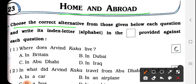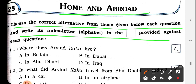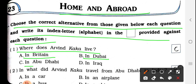Question No. 1: Choose the correct alternative from those given below each question and write its index letter in the space provided against each question. Question No. 1: Where does Arvind Kaka live? Arvind Kaka कहाँ पर रहते थे? In Britain, in Dubai, in Abu Dhabi, in Iraq. The right answer is in Abu Dhabi.